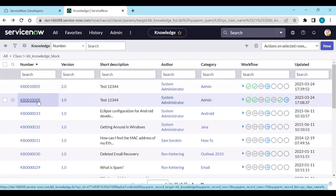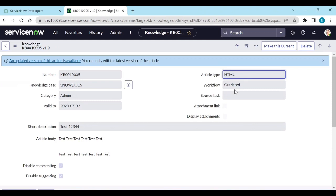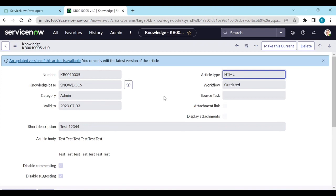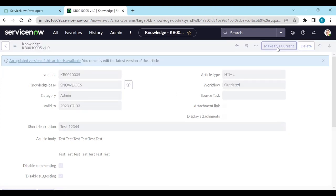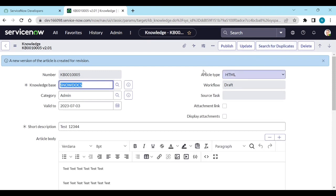What happens to the 1.0 version? It is outdated. If any new version is published, then the old version is outdated. If you want, make this version as a current, then make this current. And then you can publish it.